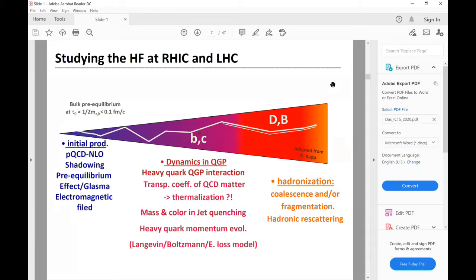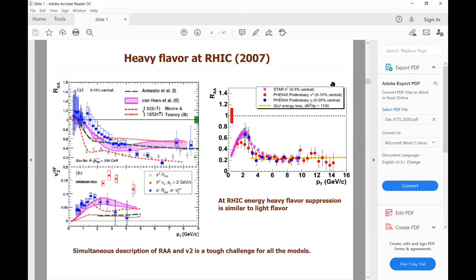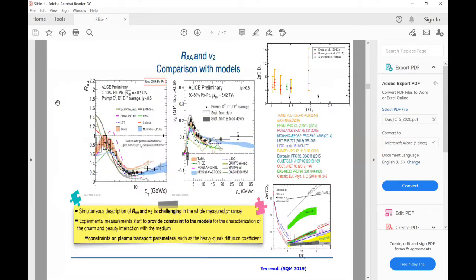There have been several attempts from several groups around the globe since 2017 from the first experimental data, but the simultaneous description of the two experimental observables — the nuclear suppression factor RAA and the elliptic flow V2 — is a top challenge to almost all models. Not only at RHIC energy, it is almost the same at LHC energy as well. This is the latest result for LHC at a colliding energy of 5.02 TeV. There are still large bands — certainly there are several improvements over the years, but still there are uncertainties. To compute the nuclear suppression factor as well as the elliptic flow, we need transport coefficients as an input — this is one of the key parameters in the model.